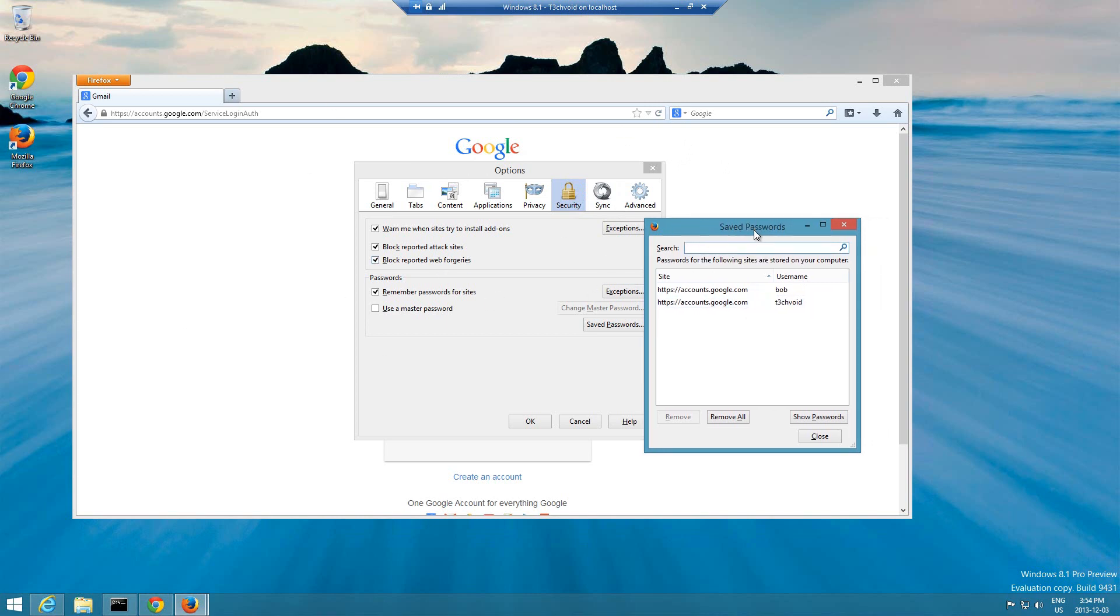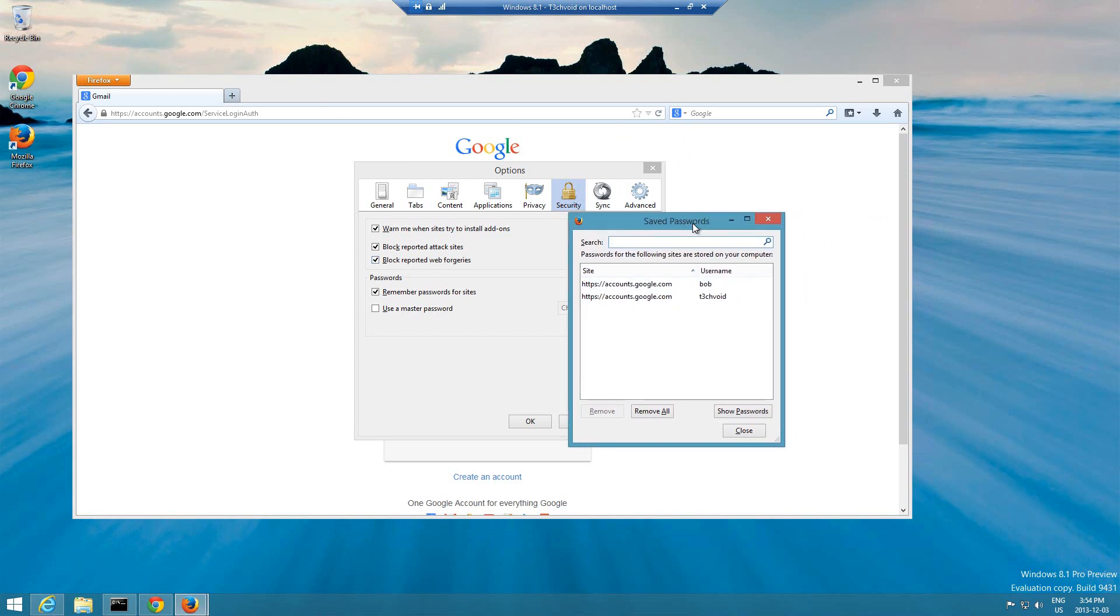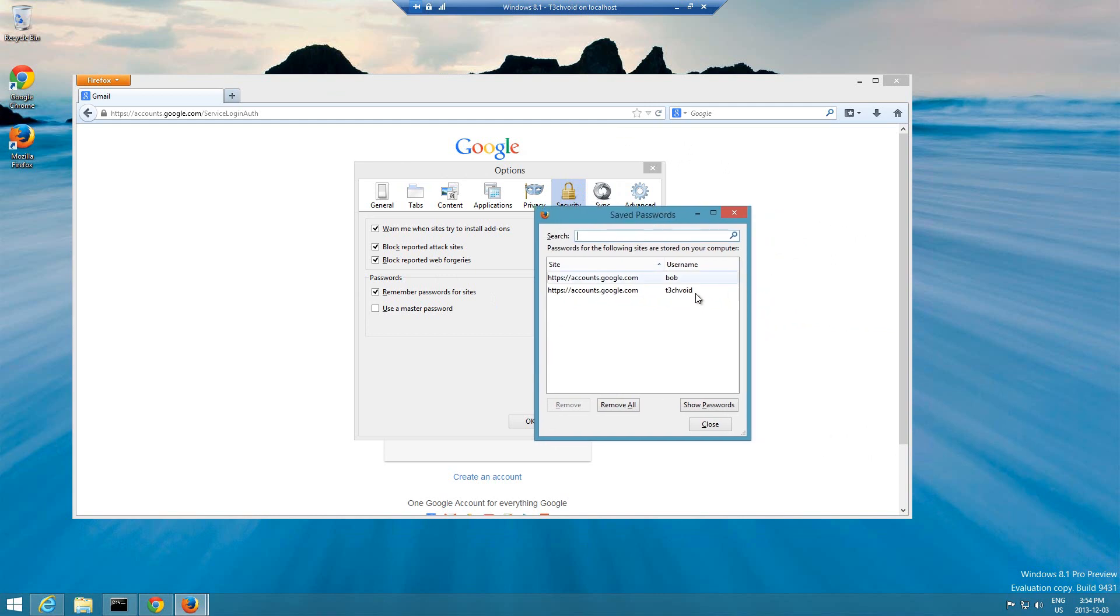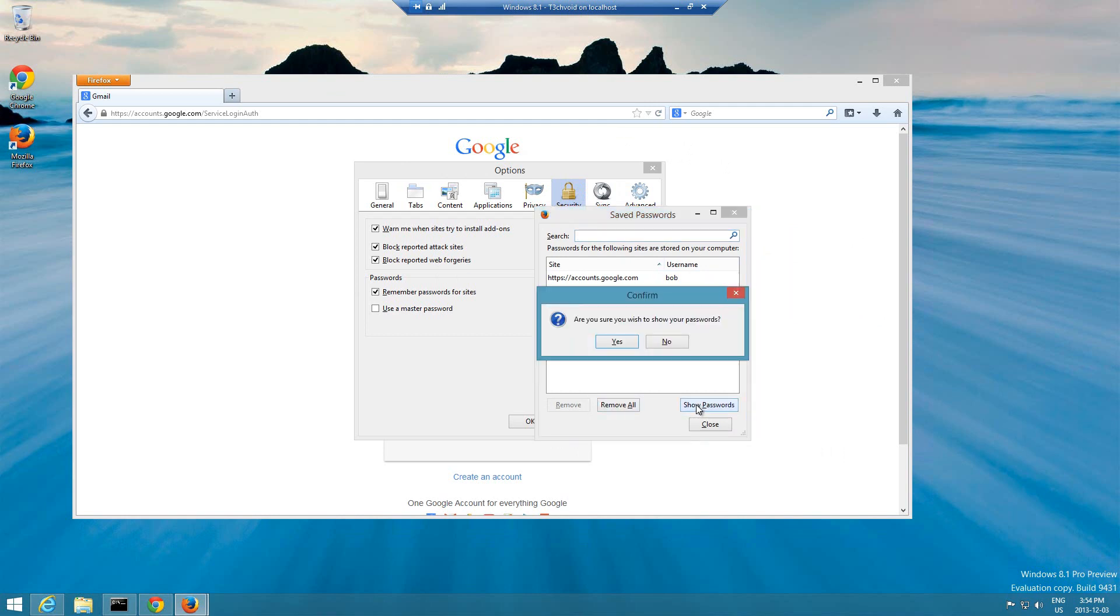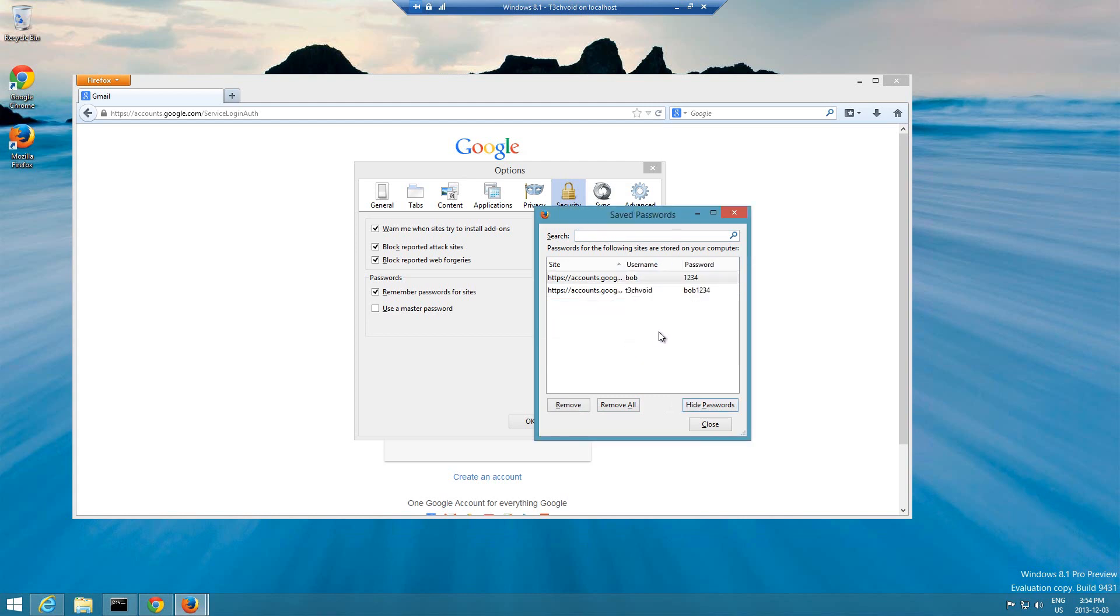But what I meant when I said it's insecure when you save it is that here if you just click on this button that says show passwords and then it says are you sure you wish to show your passwords, say yes, and then automatically it just shows everybody's password. That's the password that I typed in, one two three four and then Bob one two three.